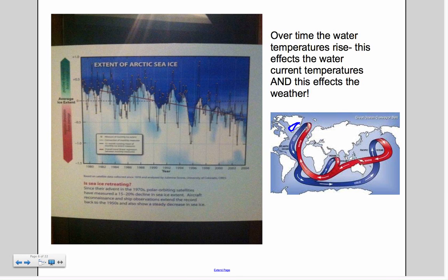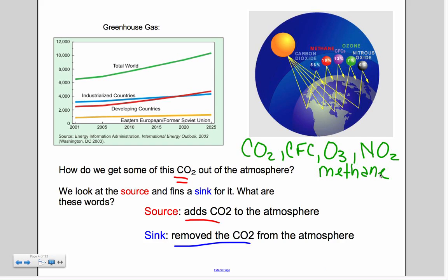If we raise the temperature of the water too much too fast, it causes these water currents to shut down. Recall convection currents — warm rises and cold falls. If the cold doesn't fall because it's no longer cold, the water currents shut down, which drastically messes up our weather.